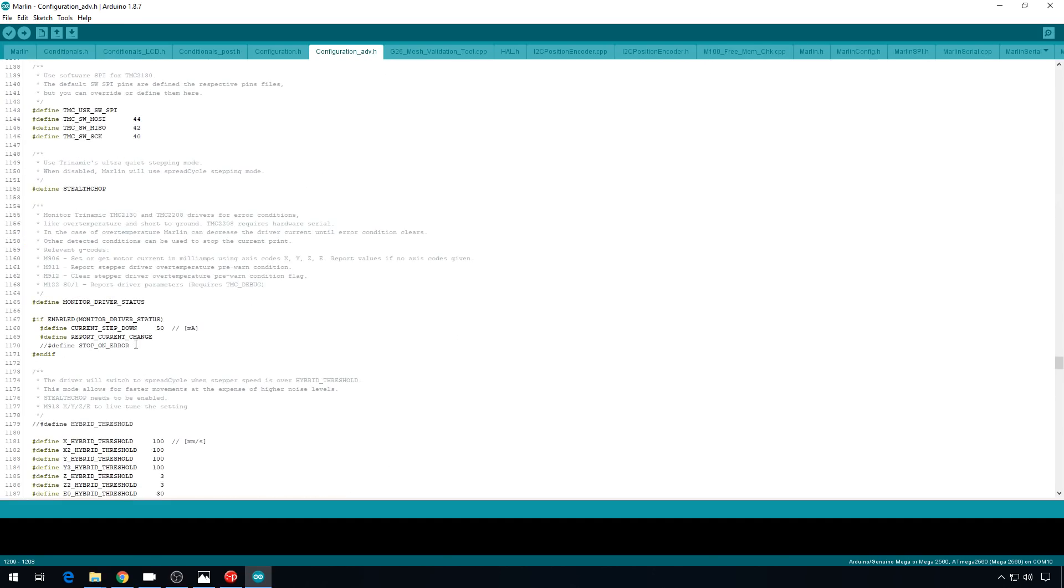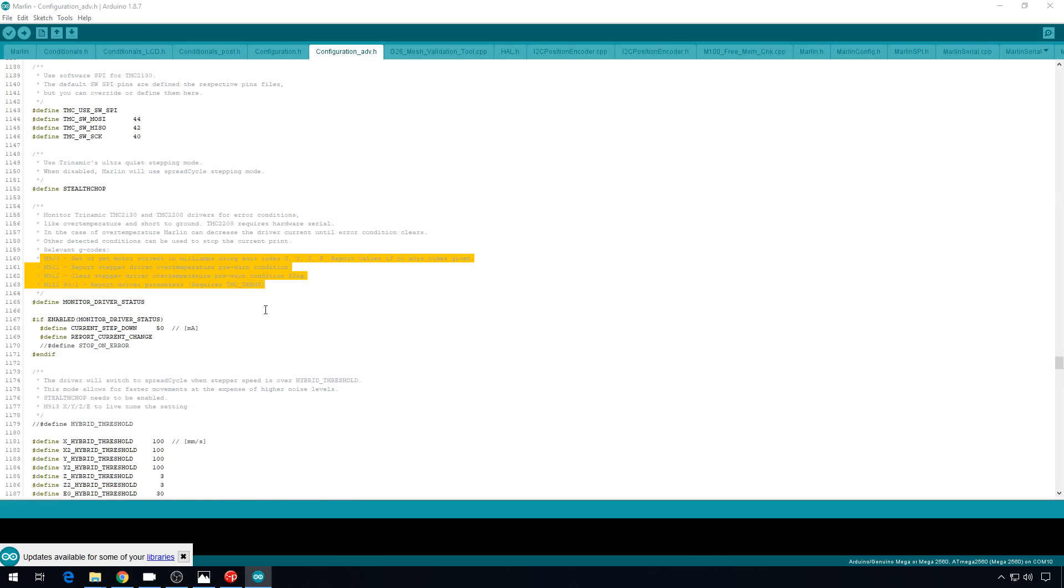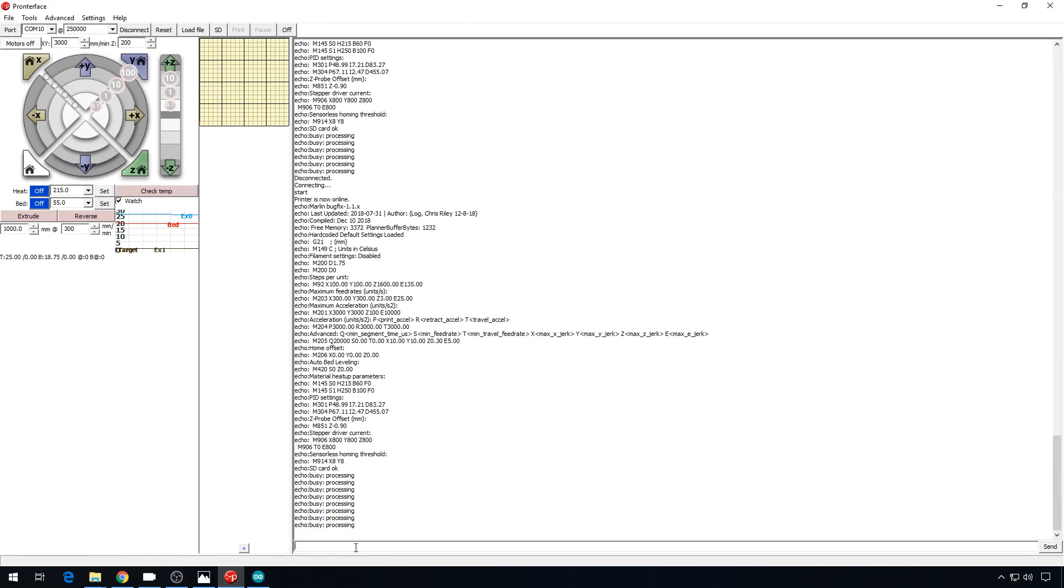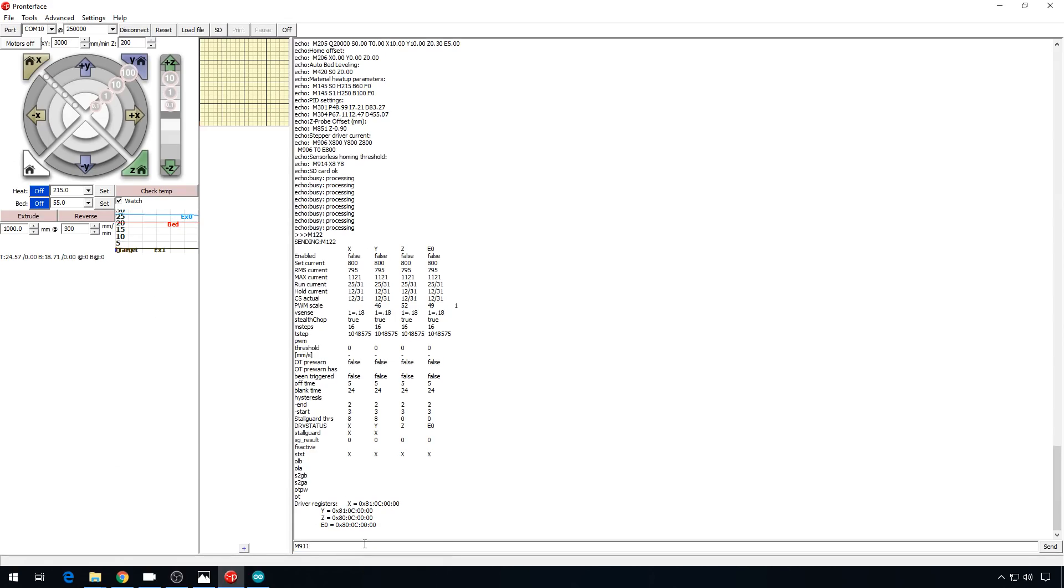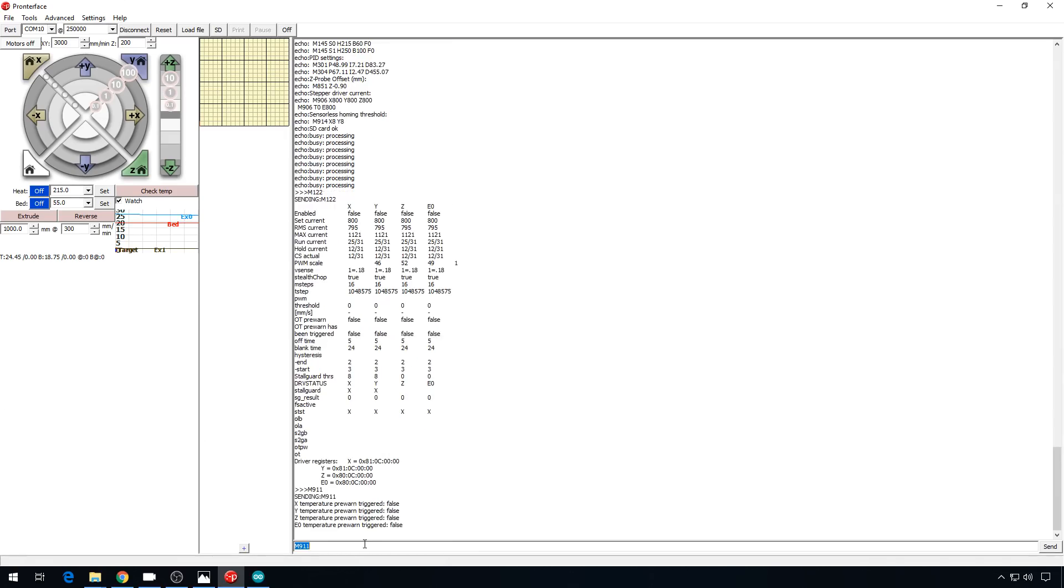Now let's talk about troubleshooting just a little bit. If you have monitor driver status enabled, you can use these commands up here to see what's going on with the driver. So let's just do an M122 to report the driver status. This will let you know what's going on with the drivers, if they've triggered a warning or not, this is very handy to have. And you can do an M911 to report the driver status in case they've triggered a temp warning. All of ours are currently false, and that's a good sign.